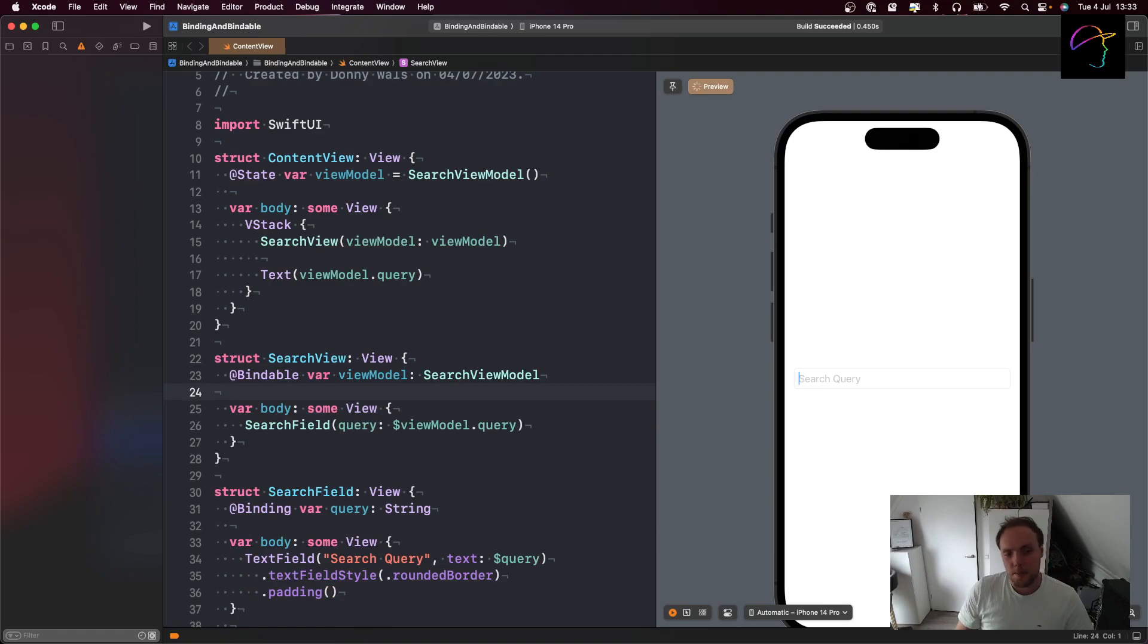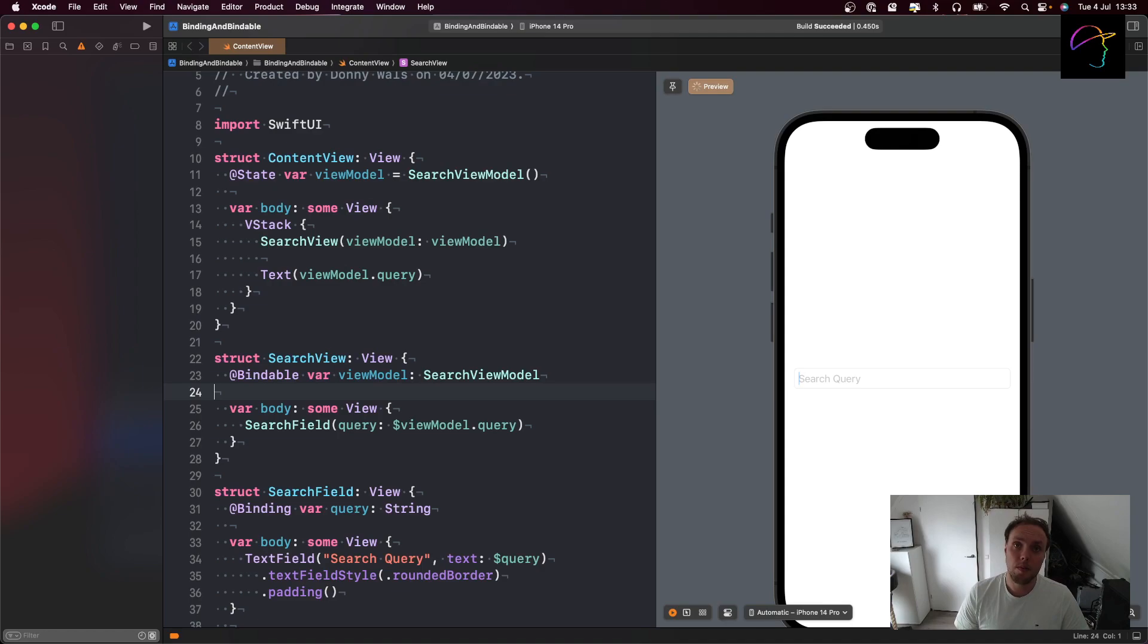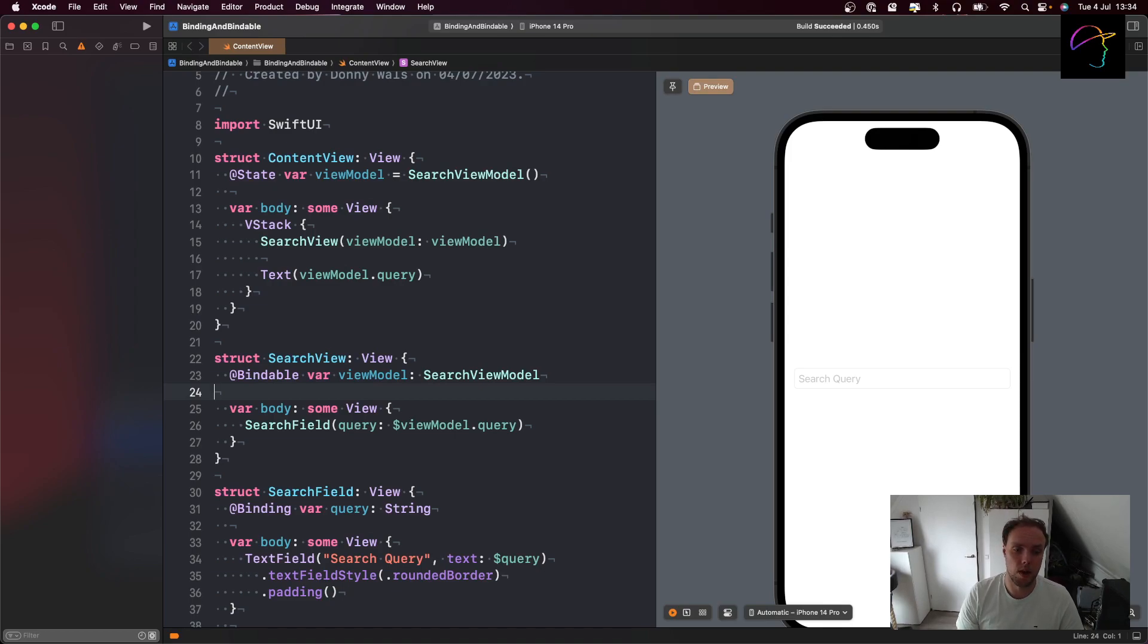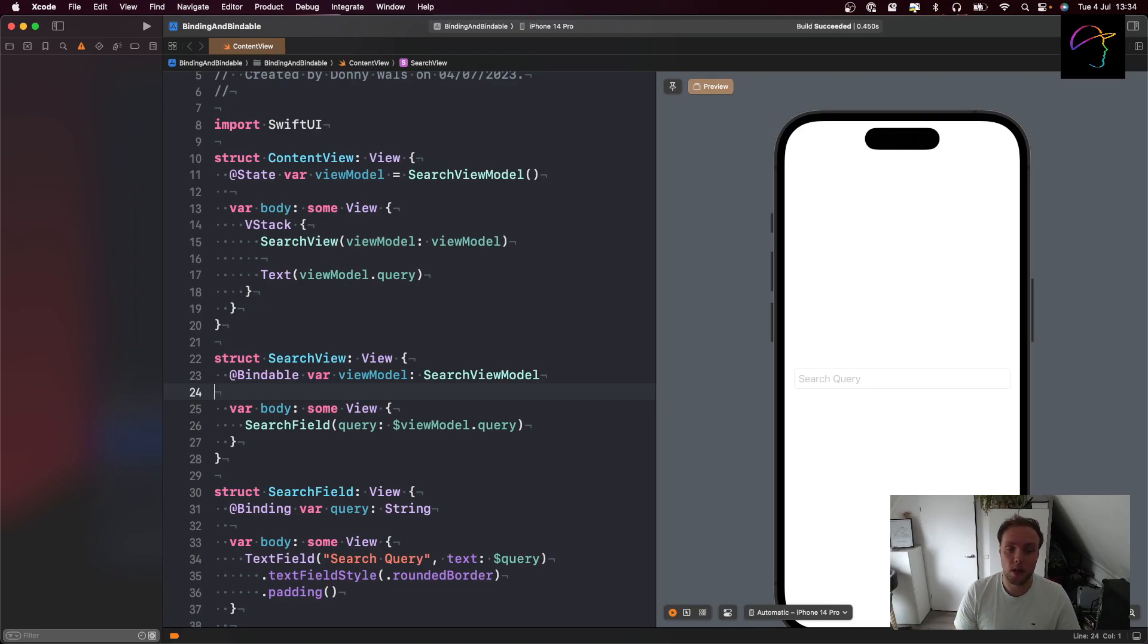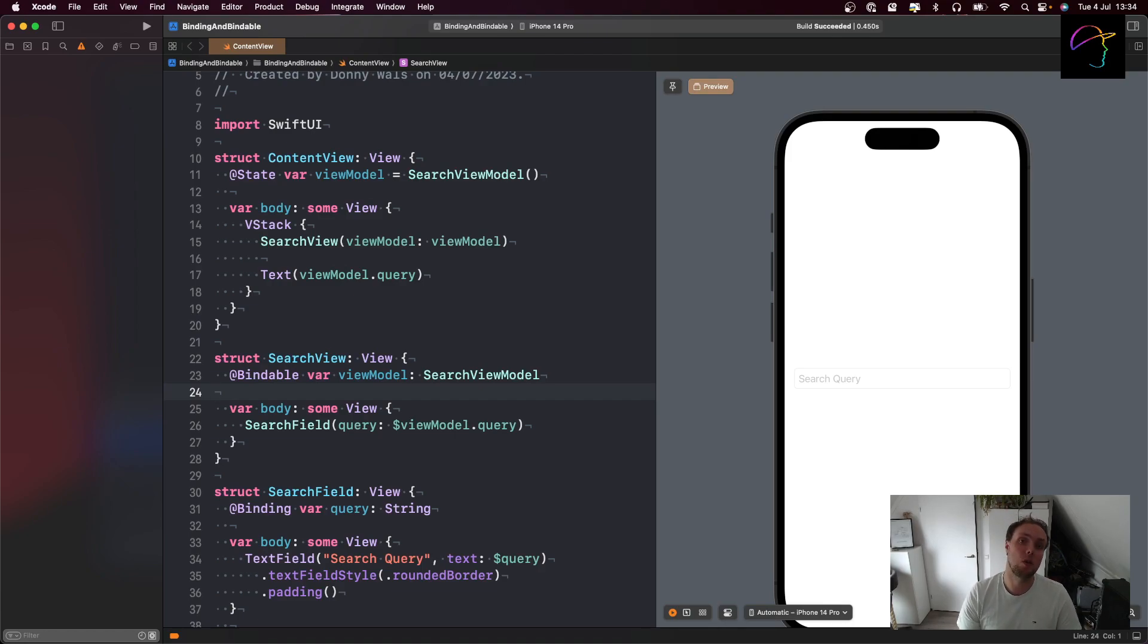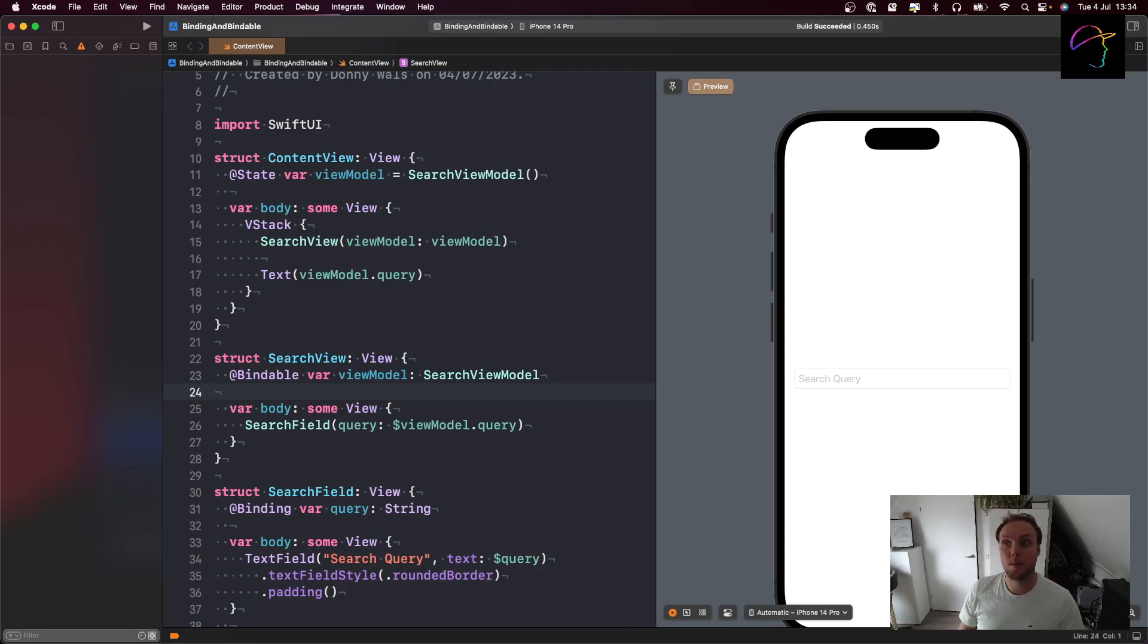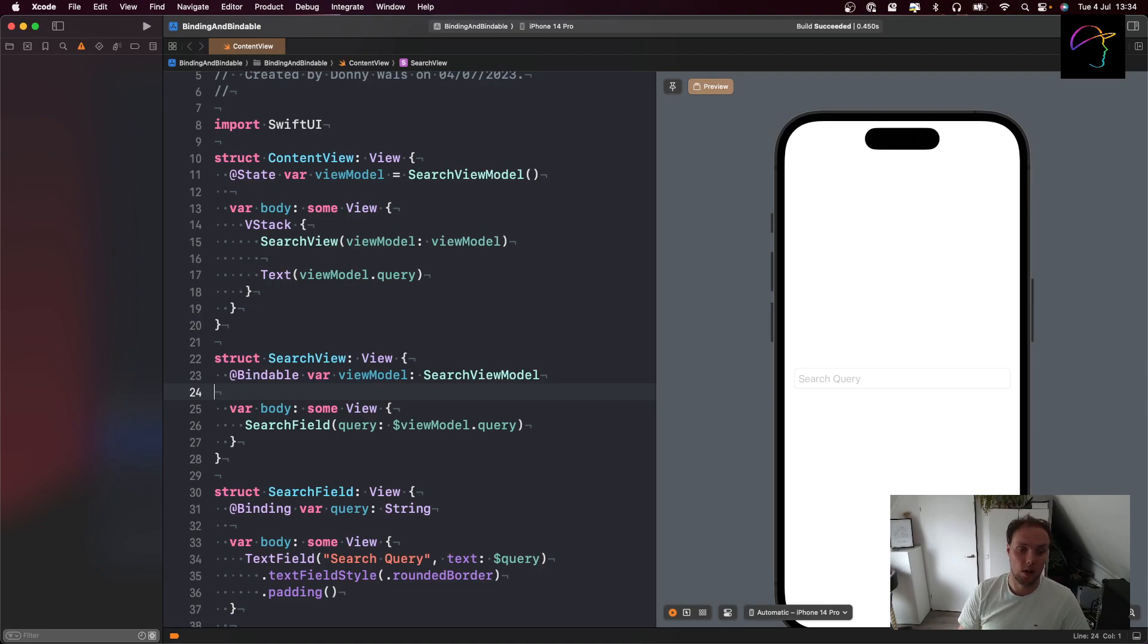So there you have it. Bindable allows you to create bindings to observable classes that otherwise are not bindable. If they're state annotated, then you can totally make bindings already. If you would otherwise use a let, then bindable can help you to create bindings to that property. Don't go marking everything bindable if you pass it around. If you don't need to make a binding to a property on the search view model, there's no point in annotating it with bindable. You can just make it a let. Only if you need that binding should you mark this as bindable. And as you can see, this does not replace or conflict with binding at all. Binding still fulfills the same role it did before. It allows you to read state that is owned externally and it allows you to mutate state that is owned externally.